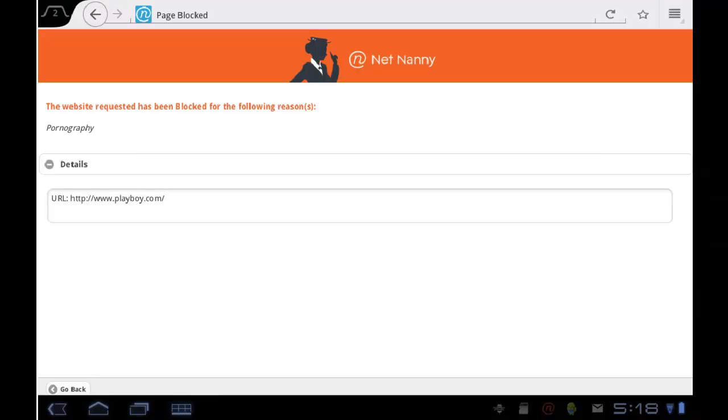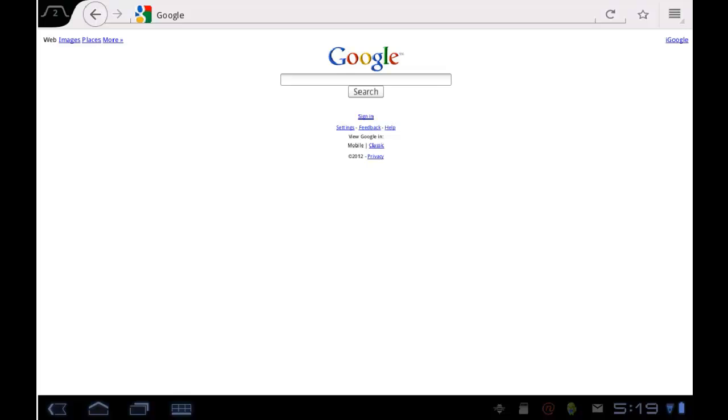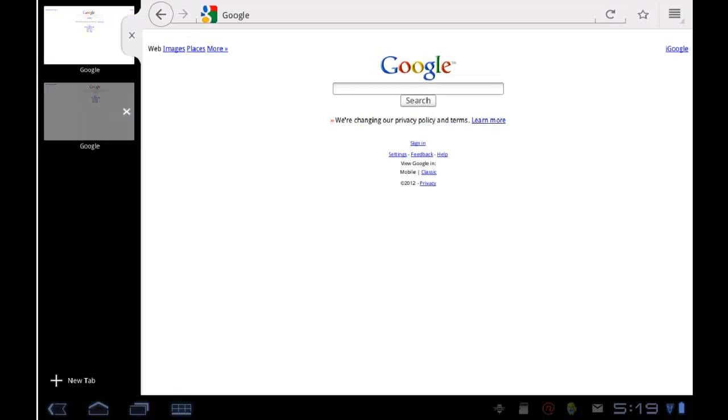I can then type in the address of the website I want to visit or select it from my dropdown of previously visited sites in my history and go straight to that website. If I want to see all the open tabs in my browser, I tap in the top left hand corner and it shows me all of the available tabs that are open. I select it by tapping it, and it goes straight to that web page.